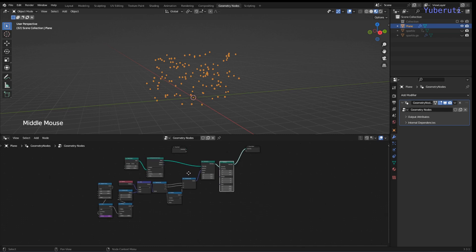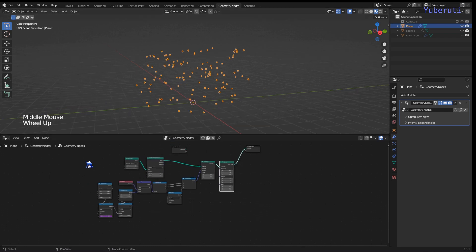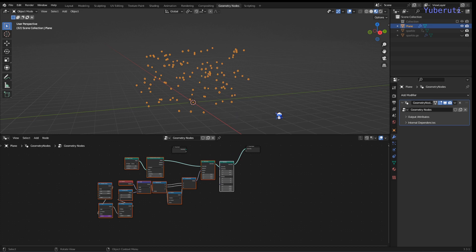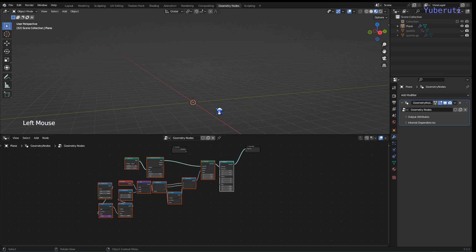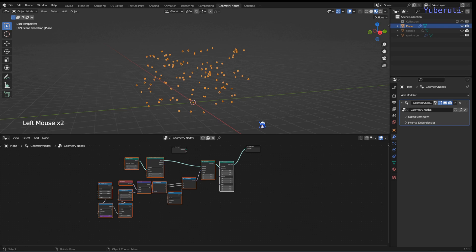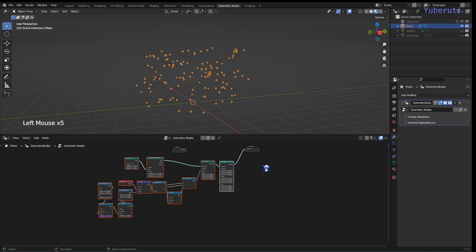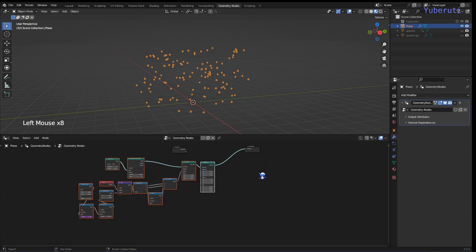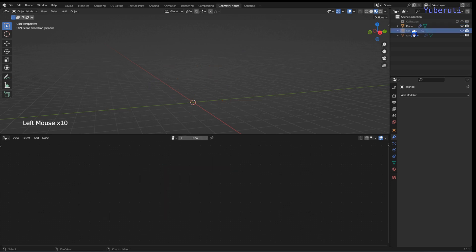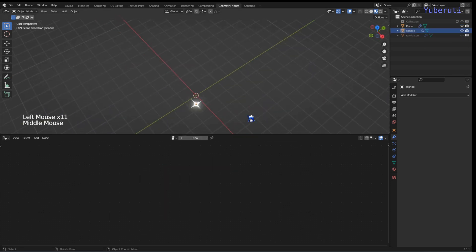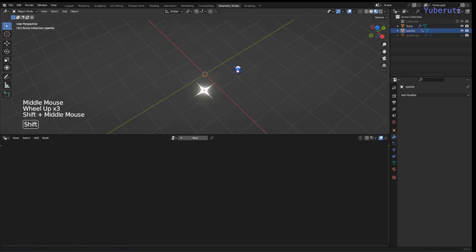Now that's the basic part for distributing the points. Right now the points are empty — you can only see them because we have them selected. We need to put something at the points. We're going to add in an object — I have a sparkle object here, let me unhide it. This is a plane that's shaped like a sparkle.